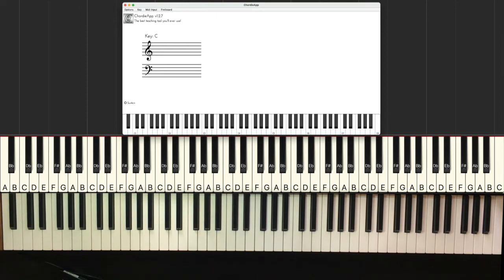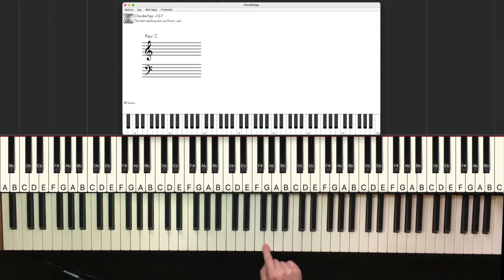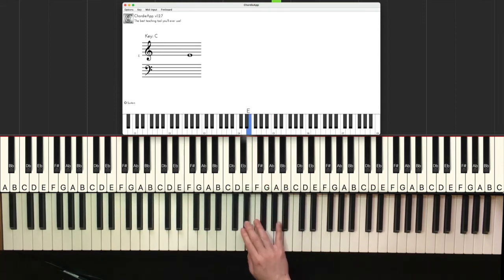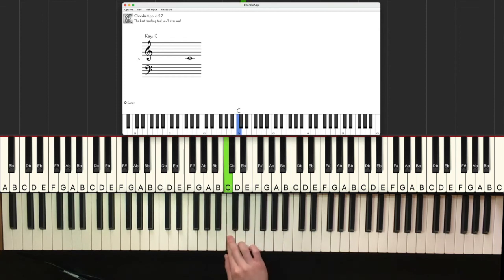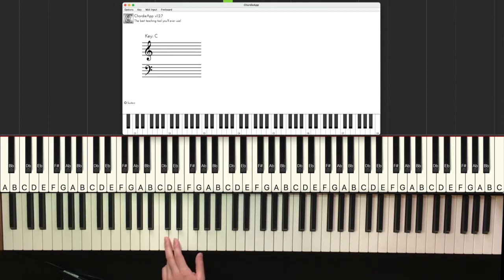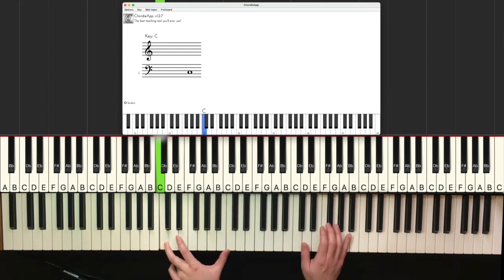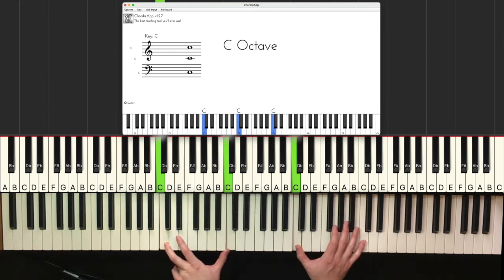So let's do that again. Twinkle twinkle little star how I wonder what you are. There we go, so we know that it's a C.